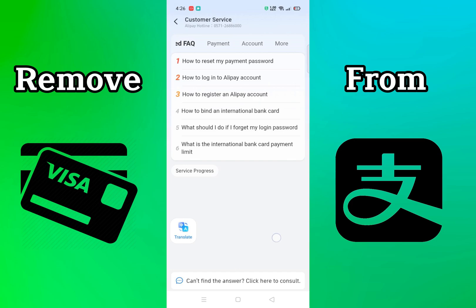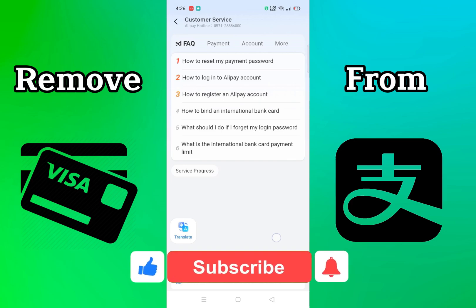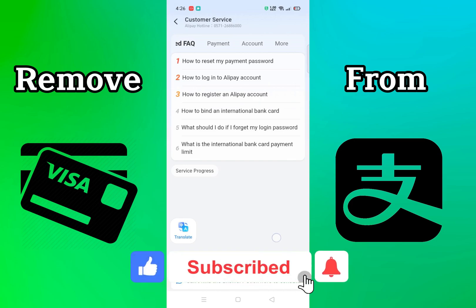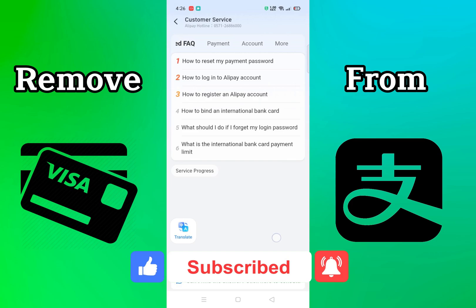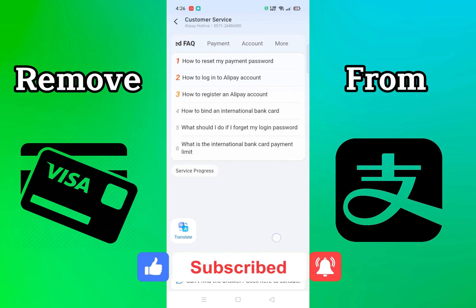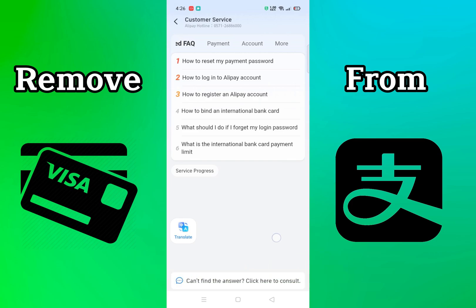There you have it — that's how you can remove your Visa card from your Alipay account. Hope you found this video helpful. If so, give us a thumbs up, don't forget to subscribe to our channel, click on the bell icon, and we'll be back soon with another informative video. Thanks for watching — till next time!